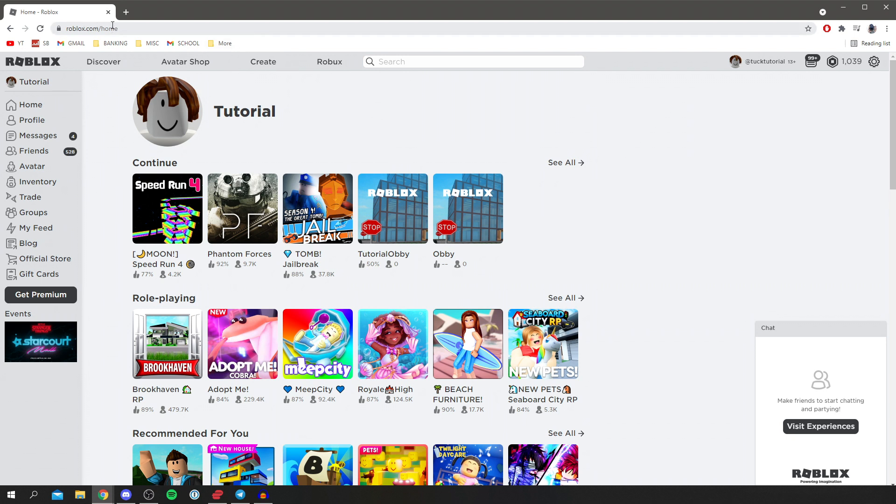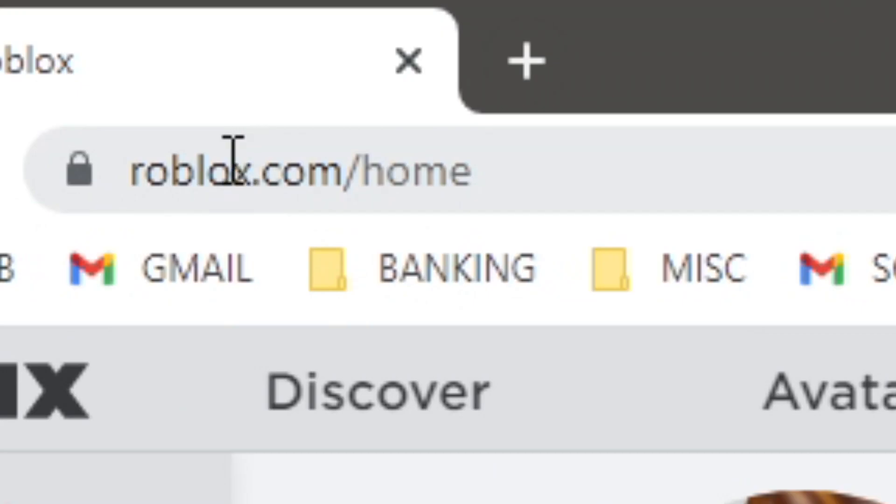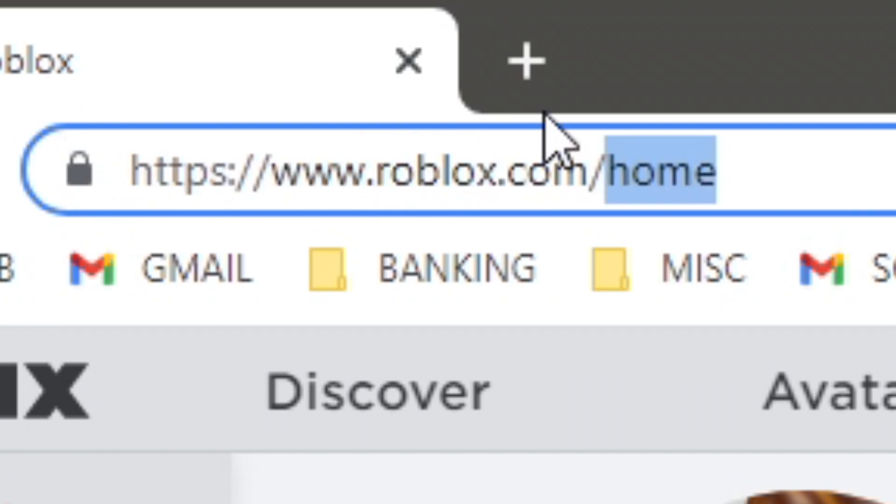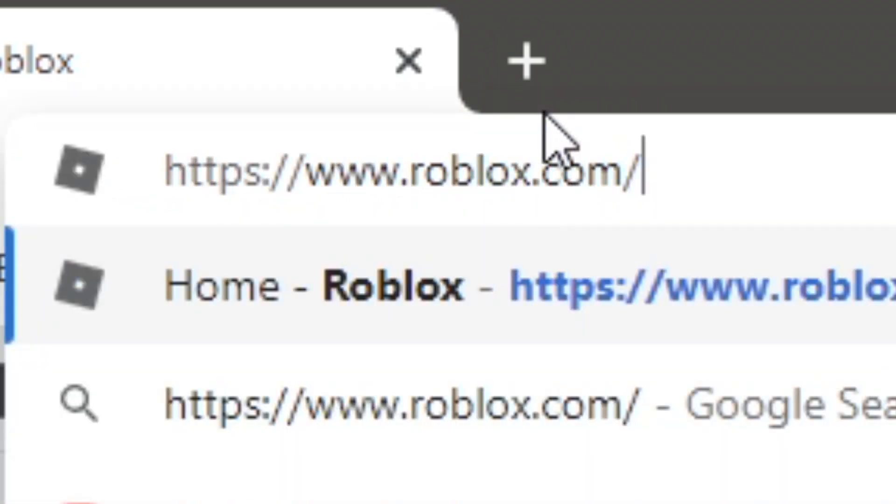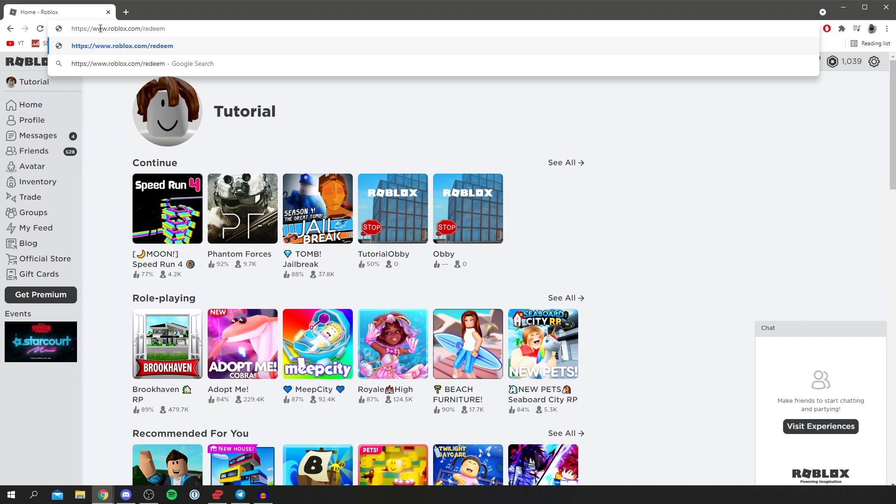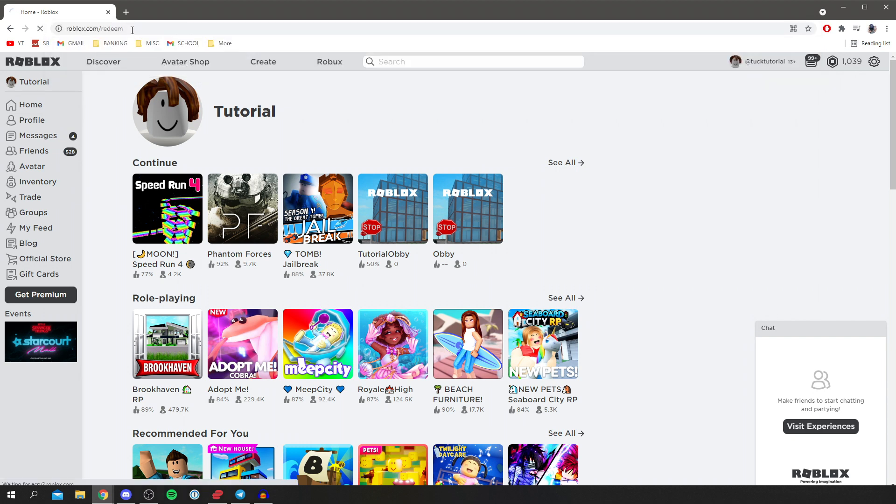If you're on an iPhone, click on the URL and then you can go and change it. Then all you want to do is simply delete the home, so select it like that, delete home, and all you want to do is simply go and put in redeem. So it should look like www.roblox.com/redeem.